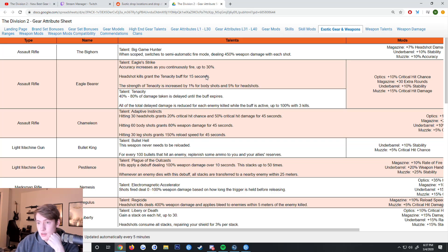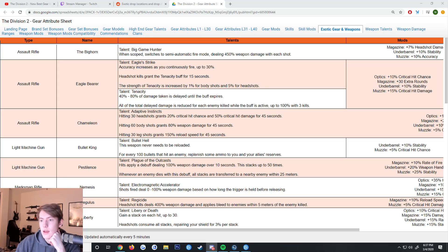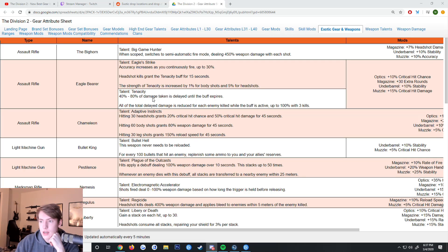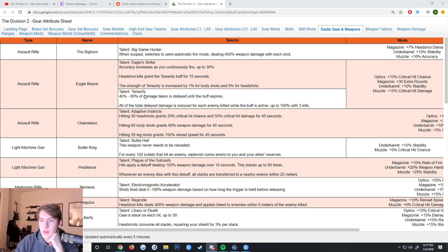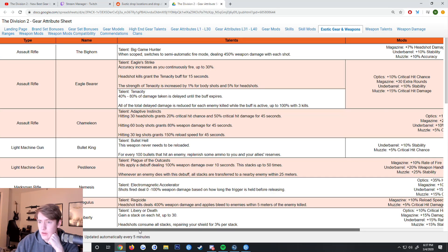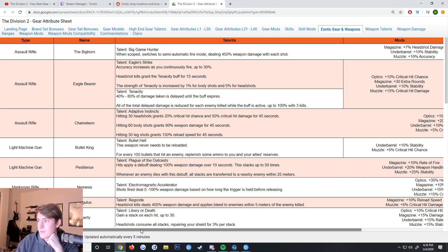Eagle Bear got changed a little bit. The accuracy only goes up to 30% now and headshot kills grant Tenacity buff. The strength of Tenacity is increased by 1% for body shots and 5% for headshots. 40 to 80% of the damage taken is delayed until the buff expires. So no longer is it giving you additional damage, it's just delaying a lot of damage, so it's pretty good for survivability.